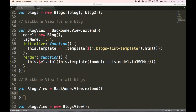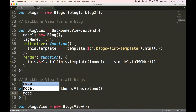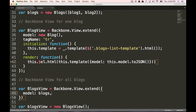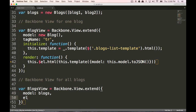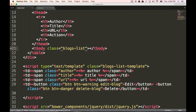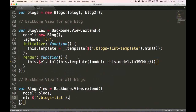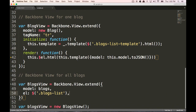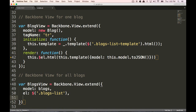Okay, so now for our blogs view, which is going to hold all of our blogs together at once, we're going to give it the model blogs — which is our collection up here that we created. And the el for this is going to be blogs-list, which is the blogs-list tbody class that we made. And so we're going to put in a new TR into that tbody every time, for each of the items in our blogs collection, on initialize.